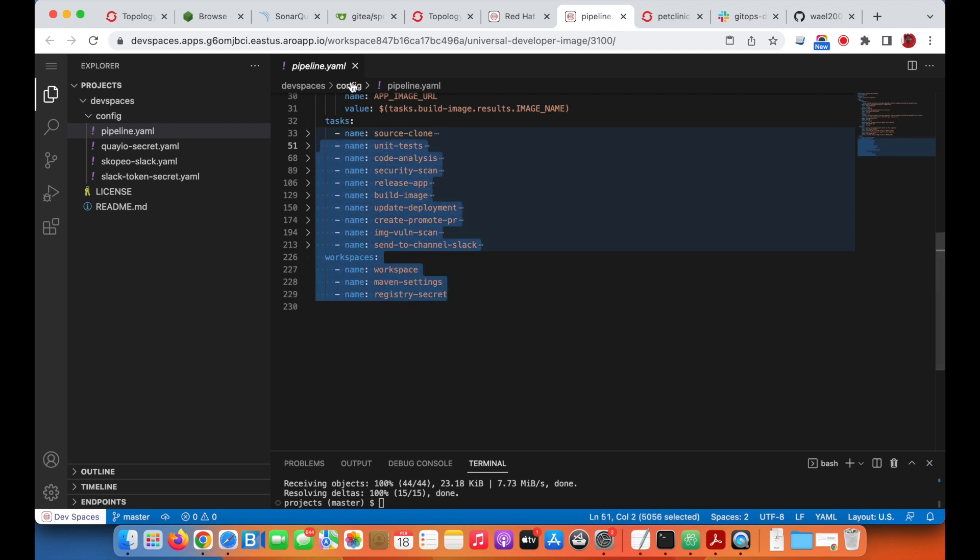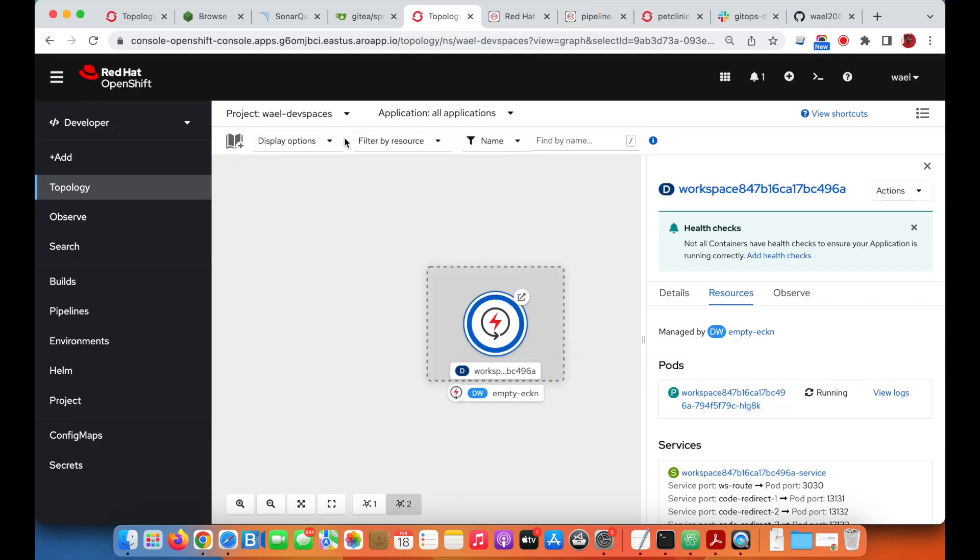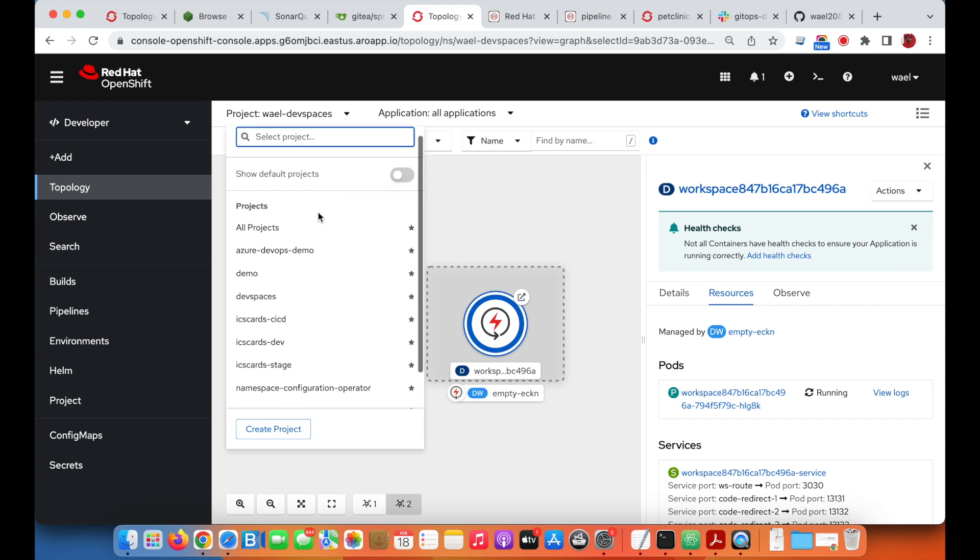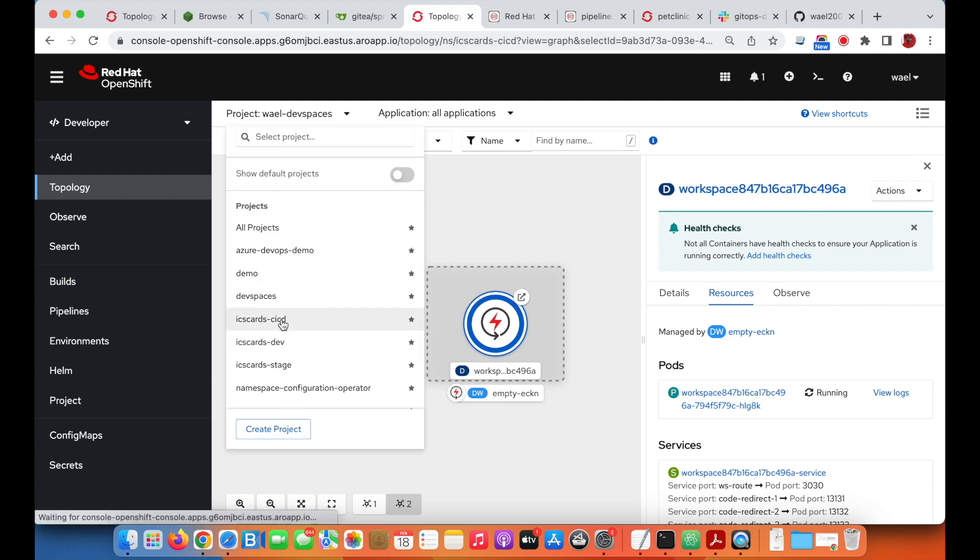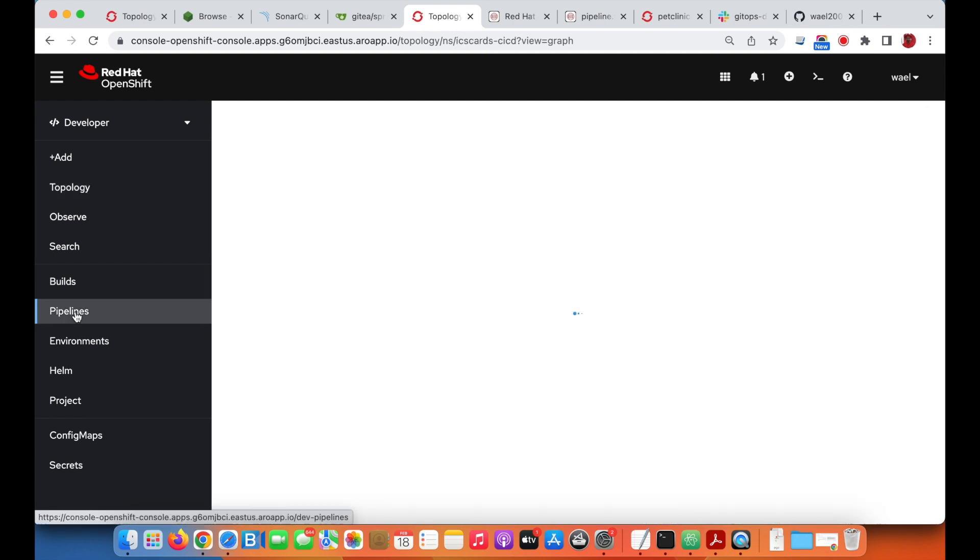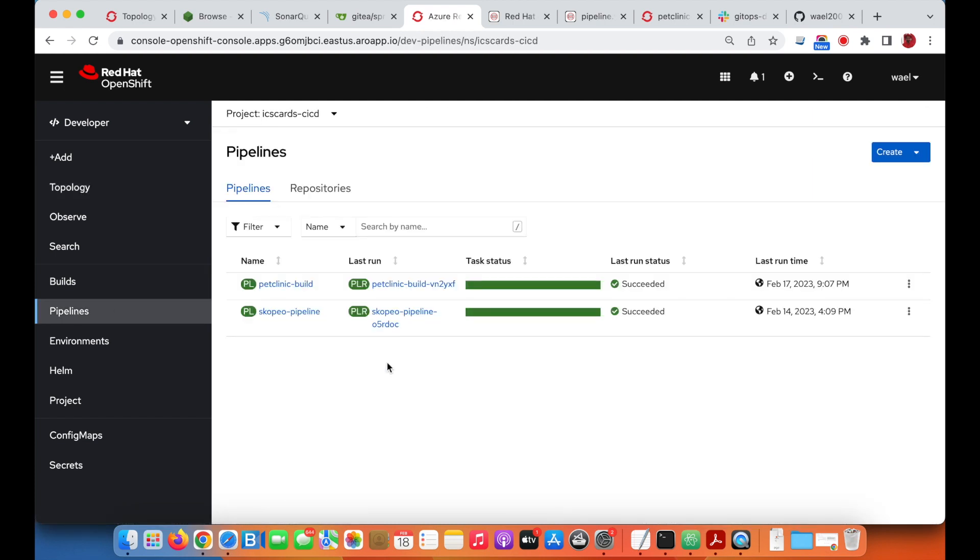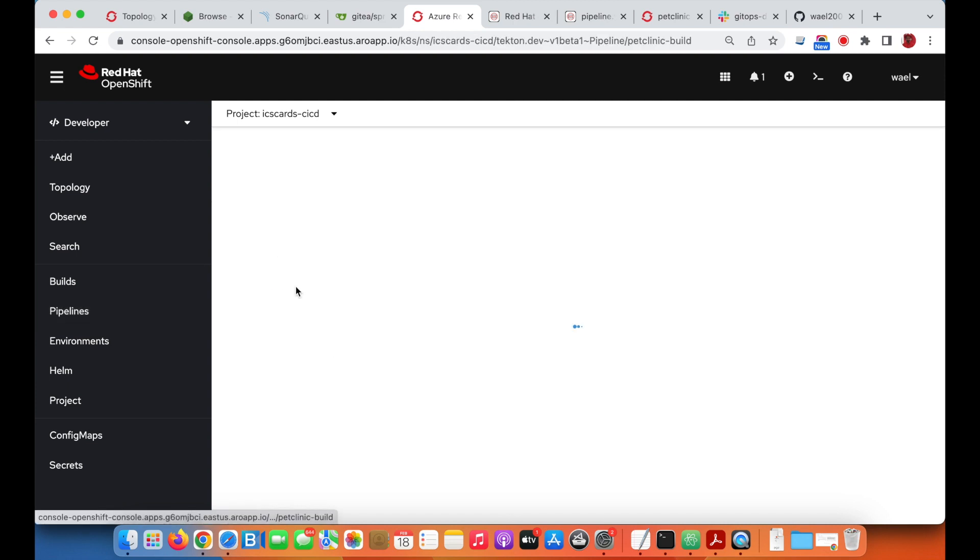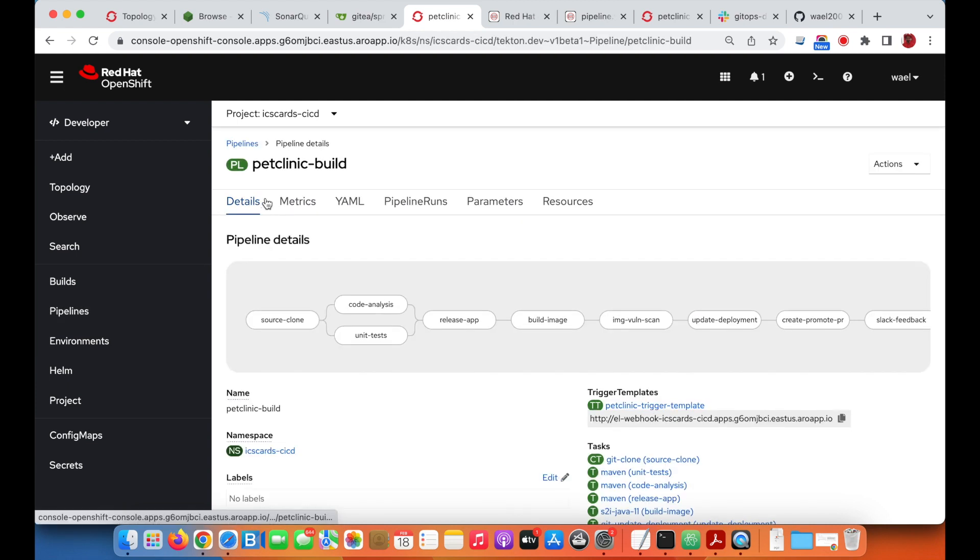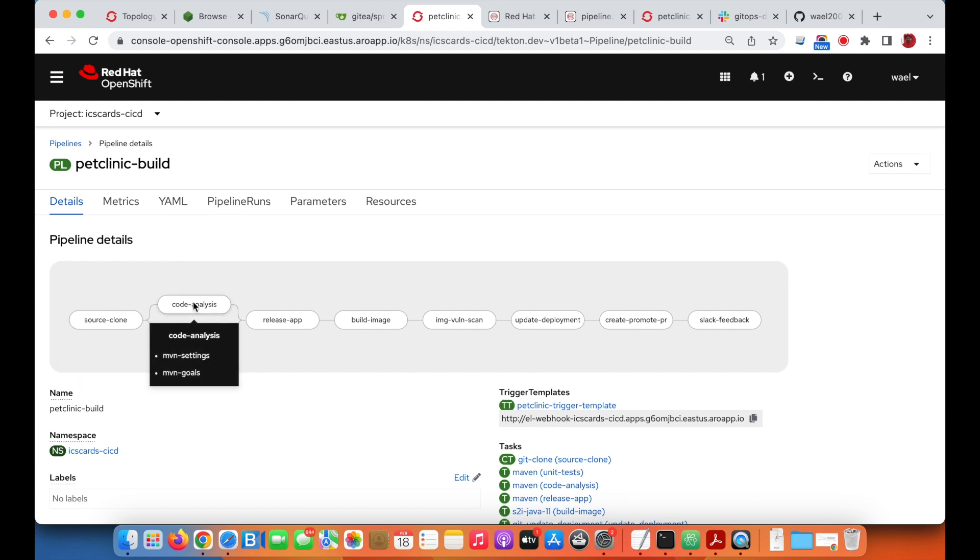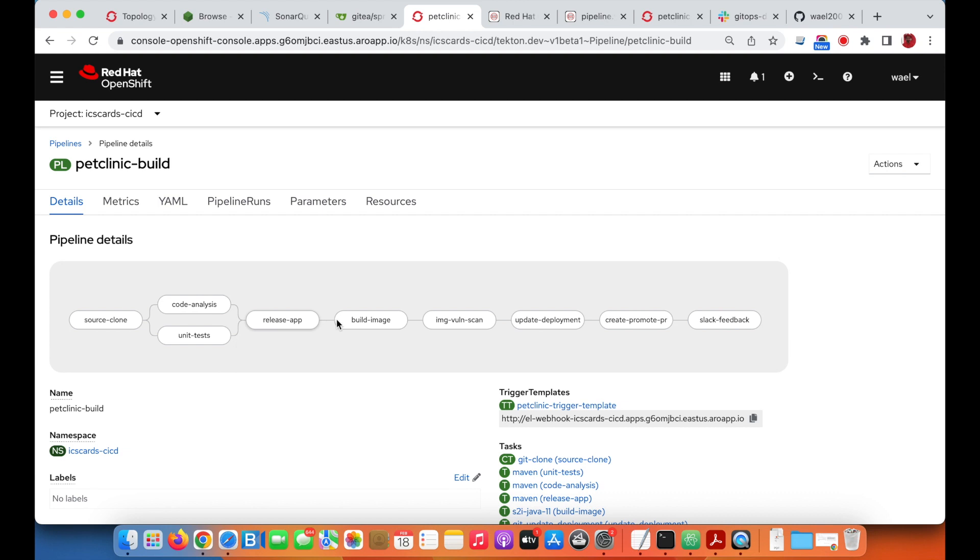Going back to the CICD namespace where we have the pipeline already created. Clicking on the pipeline, we can see the different tasks including code analysis and unit testing running in parallel.